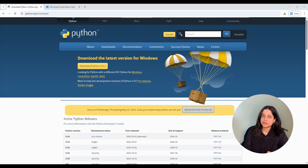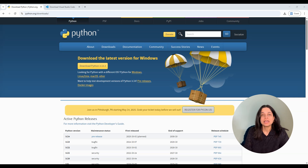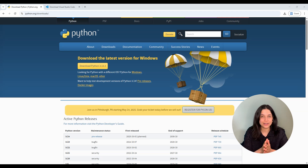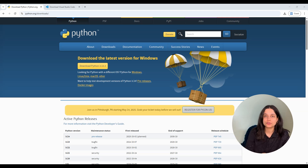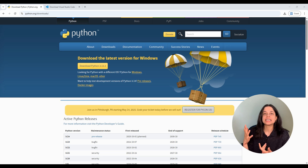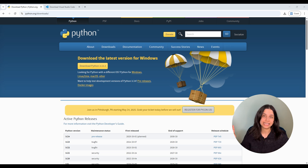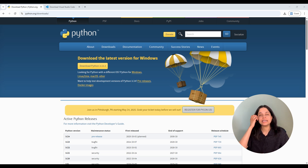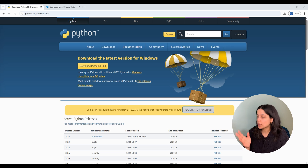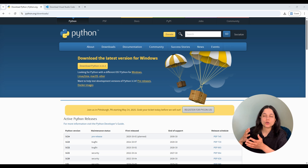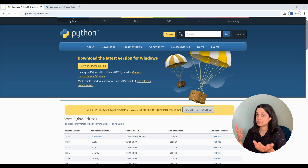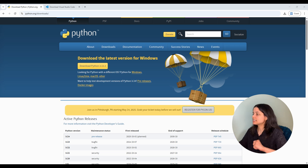Next I'm going to show you how to set up your local environment using VS Code and pip. Now if you've set up Anaconda and that's the one you're comfortable with, feel free to go ahead with that — you'll still be able to follow through with the rest of my Python tutorials. You'll just see that your notebook looks slightly different than mine, but the code is going to be exactly the same. This VS Code and pip install is the setup that I use, and it gives you a little bit more control over your environment.